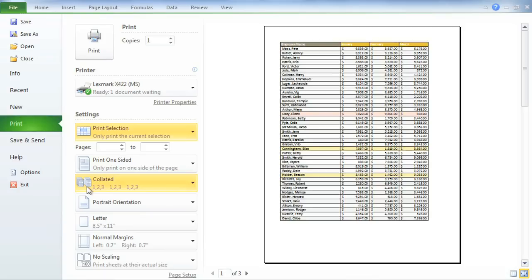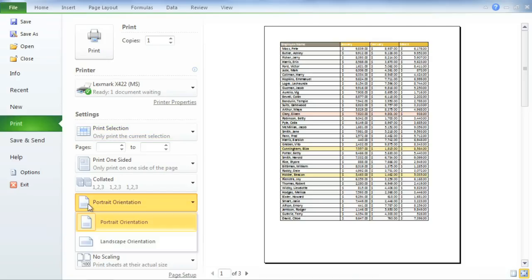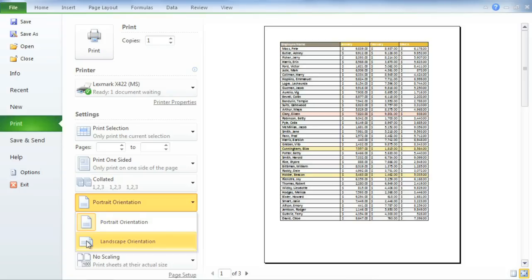I do see some other things I'd like to address now, starting with the page orientation. Our current orientation is portrait, or vertical—a good choice when your goal is to fit more rows on each page. I'd like to switch to landscape, or horizontal, so I can fit more columns instead.